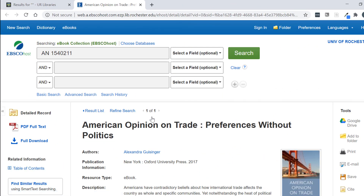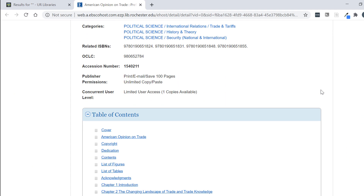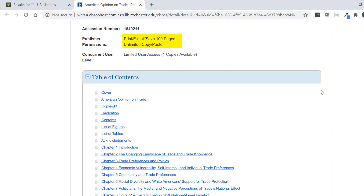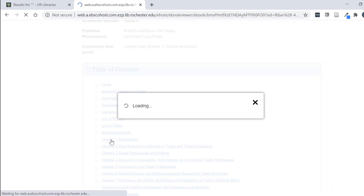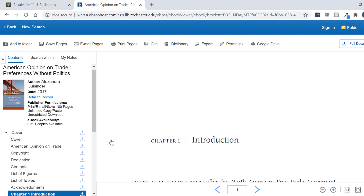Next, I'm going to show you a book that is through a different vendor. This book, American Opinion on Trade Preferences Without Politics, is available through EBSCOhost ebook collection. You can see immediately that it looks a little bit different than the other ebooks we were looking at. I can see here that I can print, email, or save up to 100 pages. We only have one copy available at a time, so for this book in particular it's going to be really important to only download the chapters that you need rather than trying to read the book online or downloading the entire book. Once I click on the chapter that I want, the book will open up and I have access to easily download specific chapters from this screen.